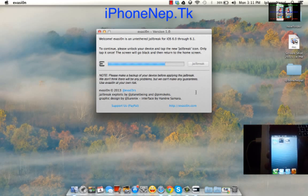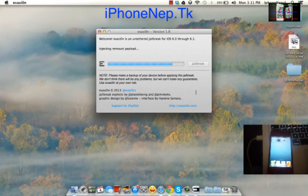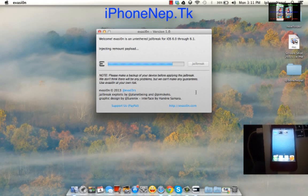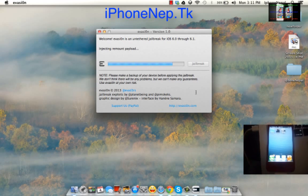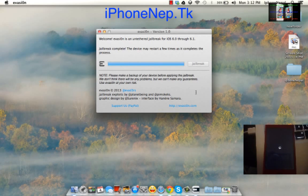Now you're going to see on your computer it's going to process again. Now it's going to reboot my iPhone. I'm going to be back when the reboot is complete.